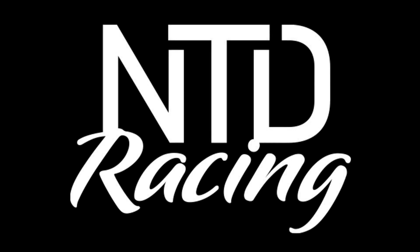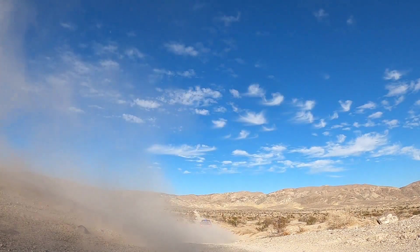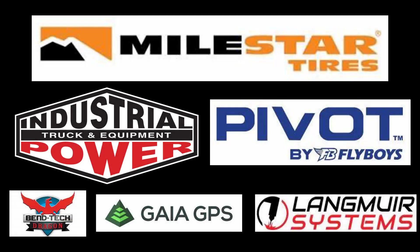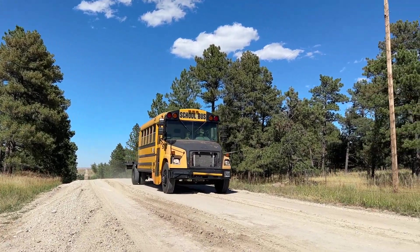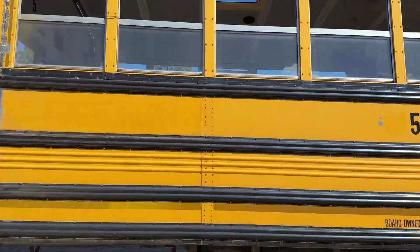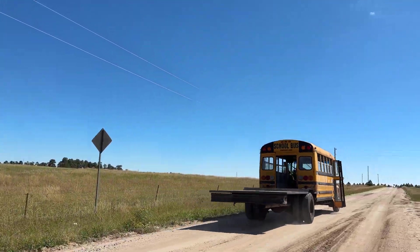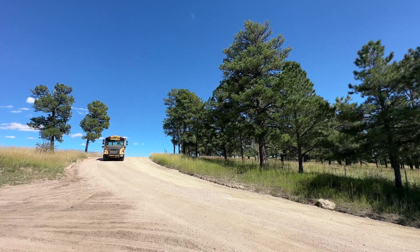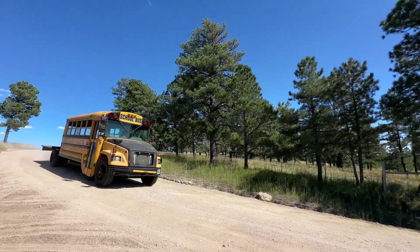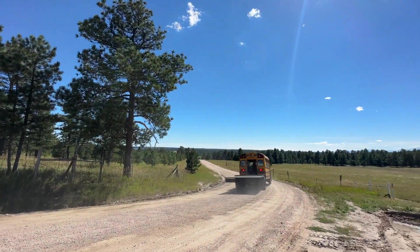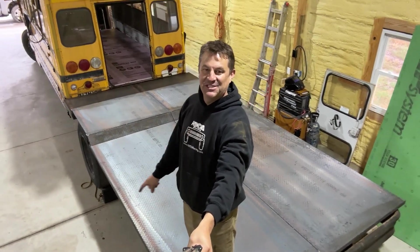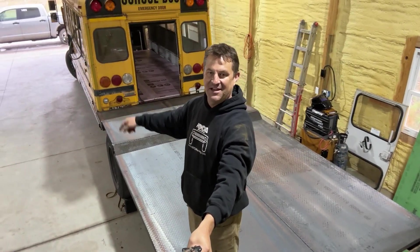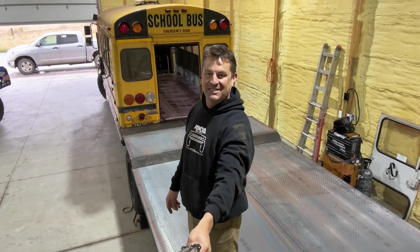Are you ready for the night crane? Hey folks, my name is Dave. Welcome to NTD Racing. We just got done putting a flatbed on Mambo. Let me show you how we did it.